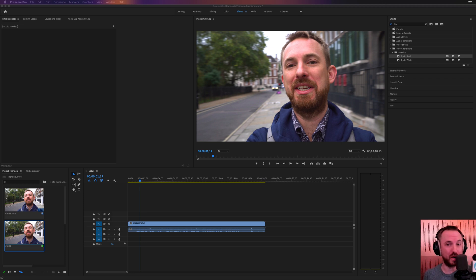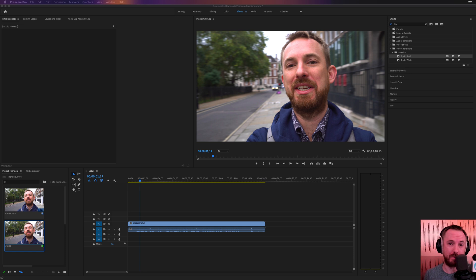Hello, I'm Mike Russell from MusicRadioCreative.com. In this video, I'll show you three effects in Adobe Premiere Pro that will instantly improve the sound of your video.